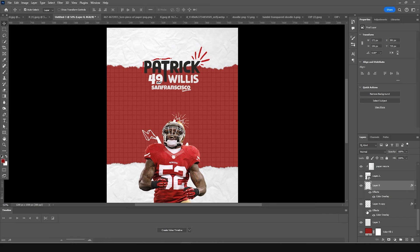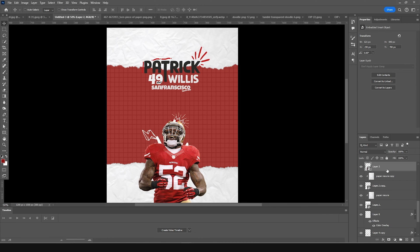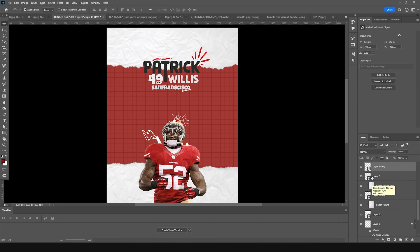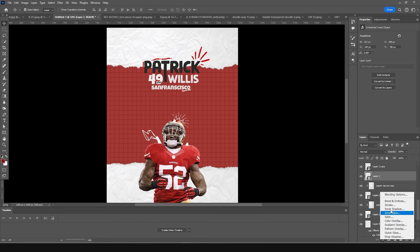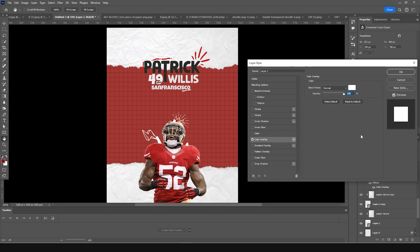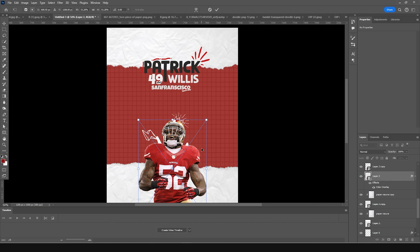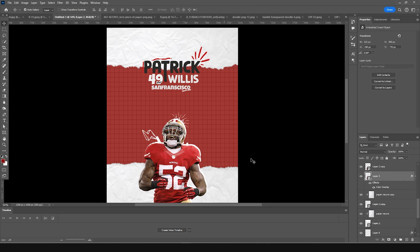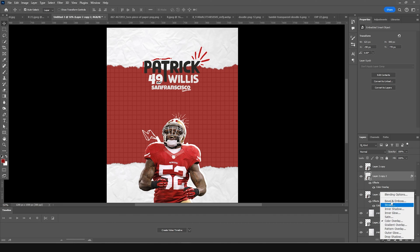Make a copy of the player image with Ctrl+J. Add a color overlay on the bottom copy and give it a pure white color. Press Ctrl+T, move it and offset it a little bit — something like that.